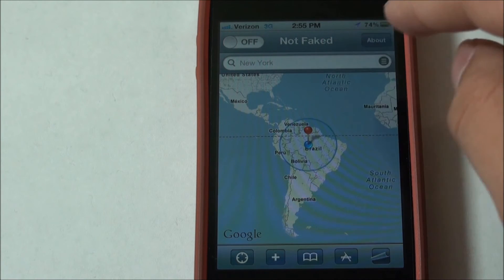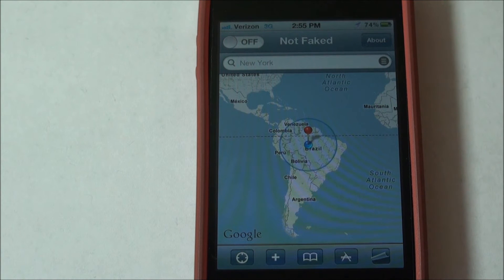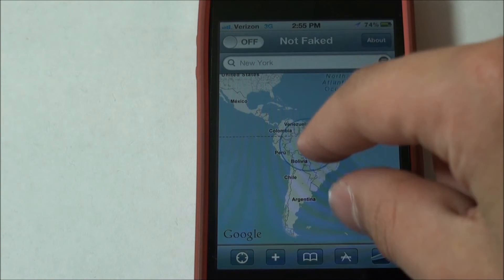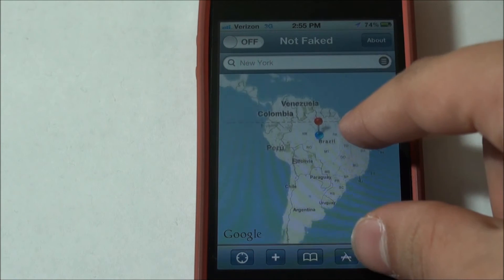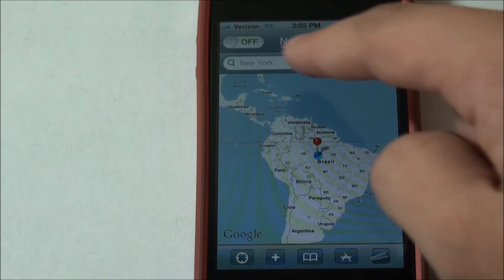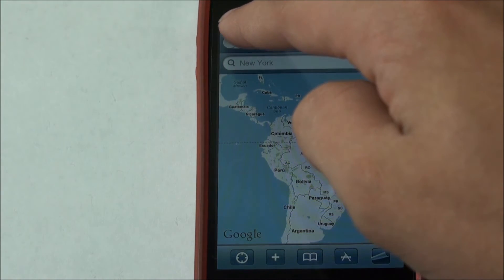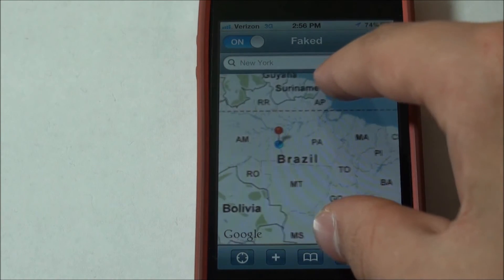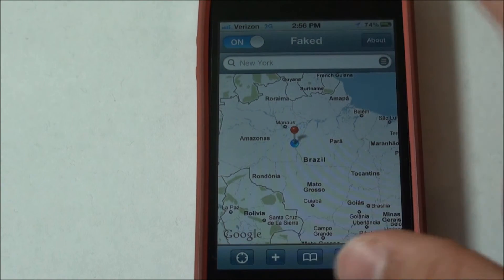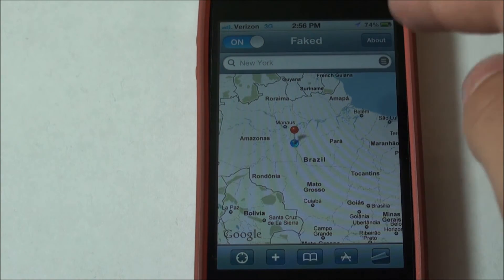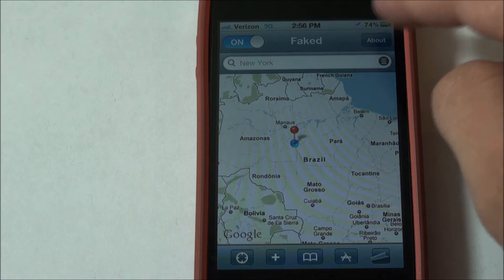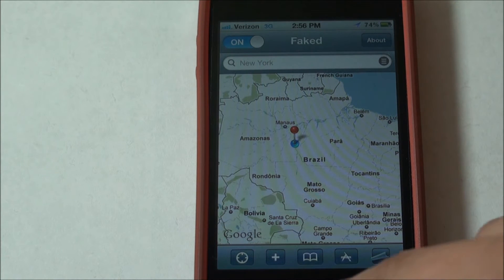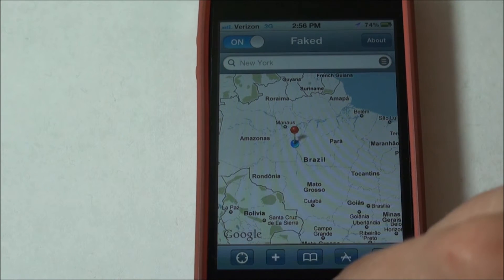As you can see, my location is not faked right now, but I had it previously faked in Brazil, which is why the little blue dot is still there. Now I'll click on it — my phone thinks I am somewhere in Brazil, as you can see it's finding me right there in purple.